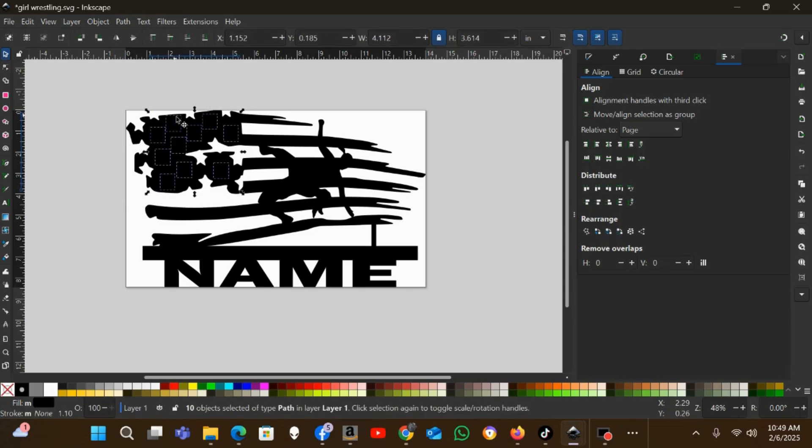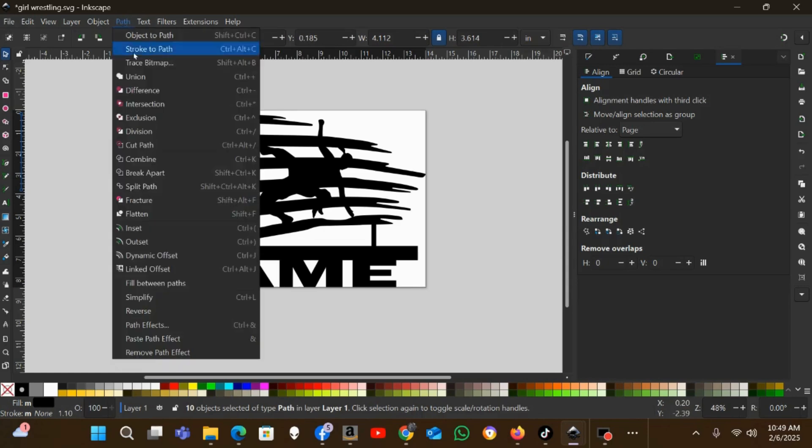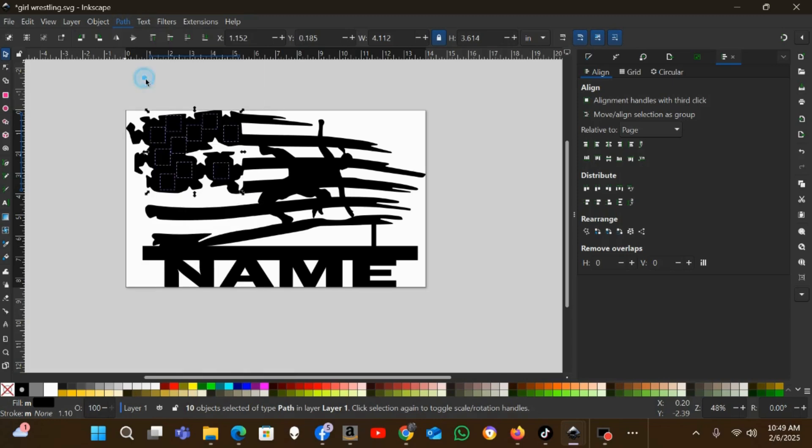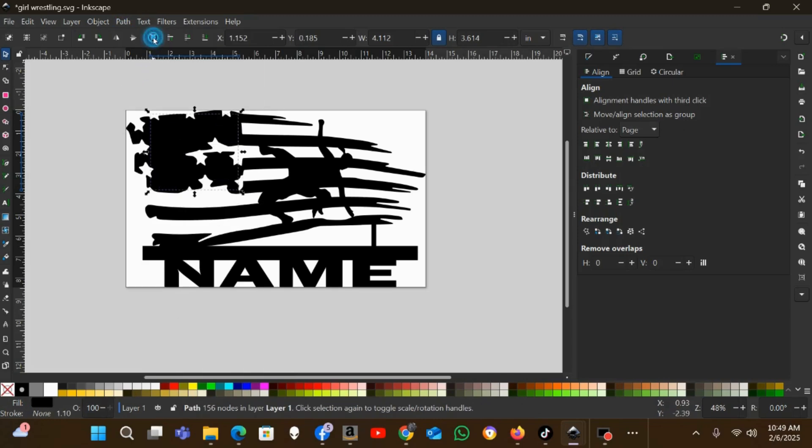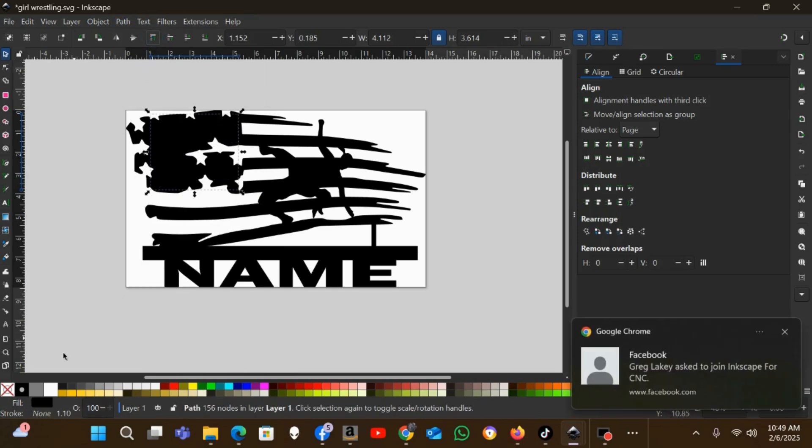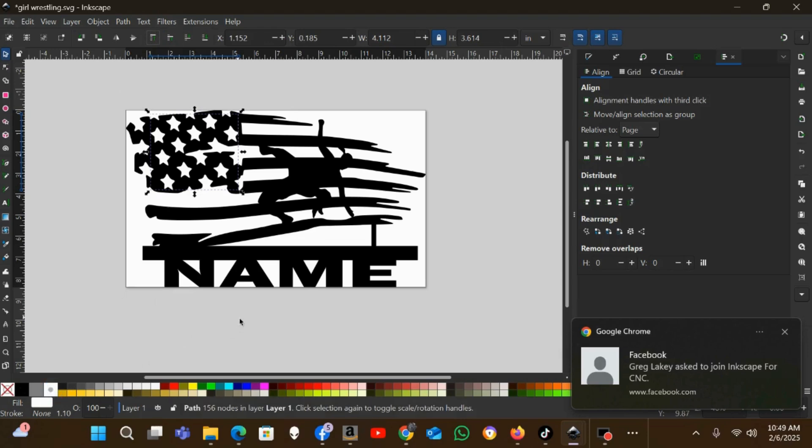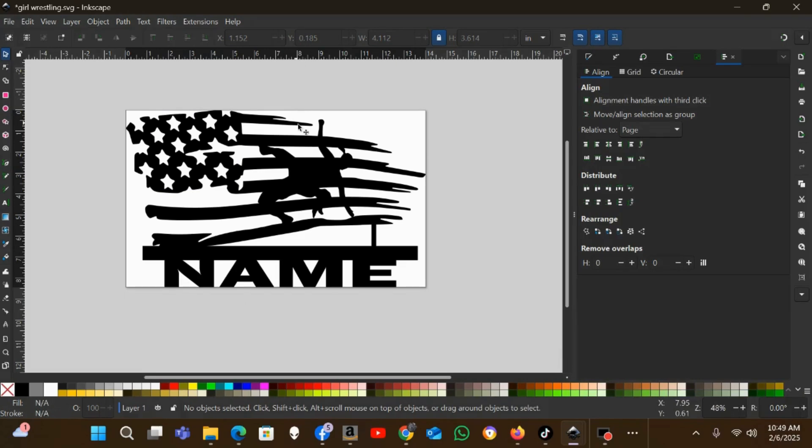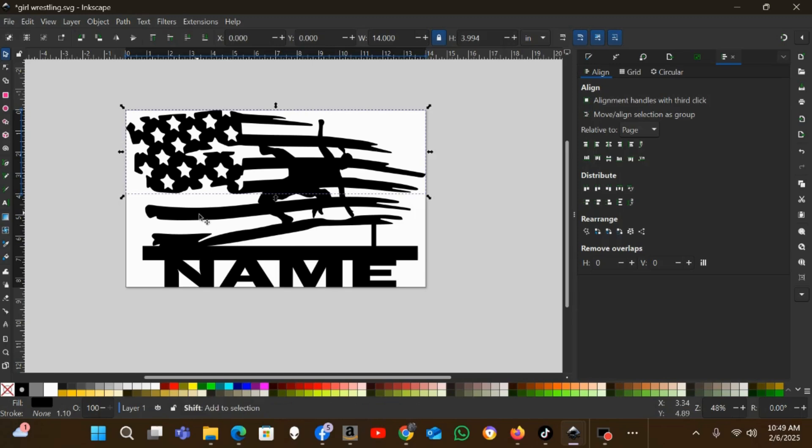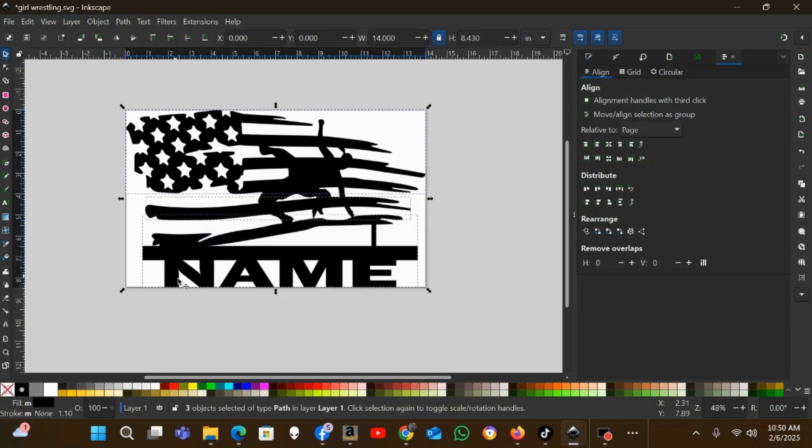Where all these stars are selected, I'm going to go Path > Union. I'm going to make sure they're paged up and then I'll change the color of those to white so I can see them.